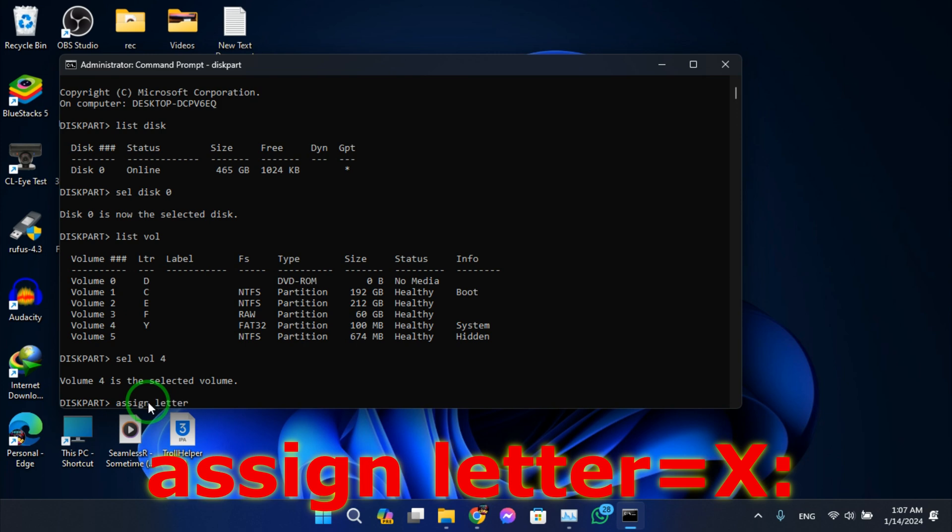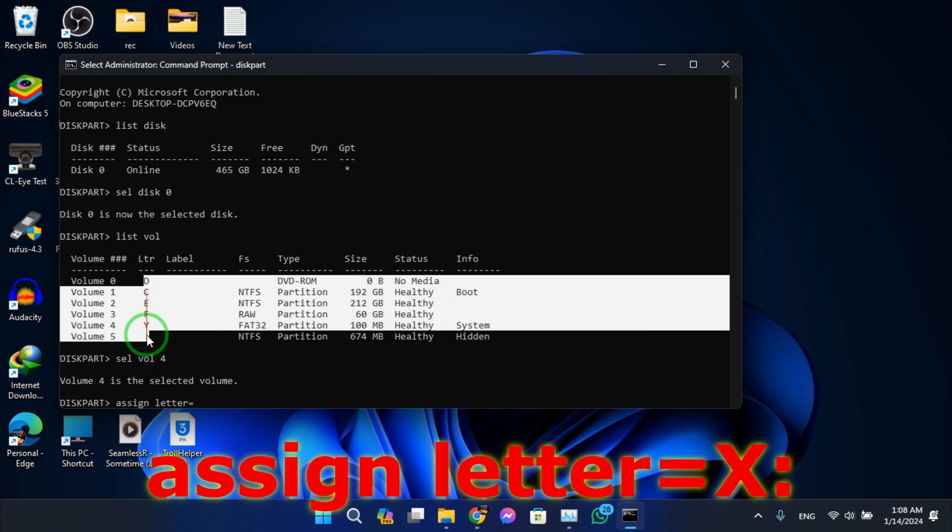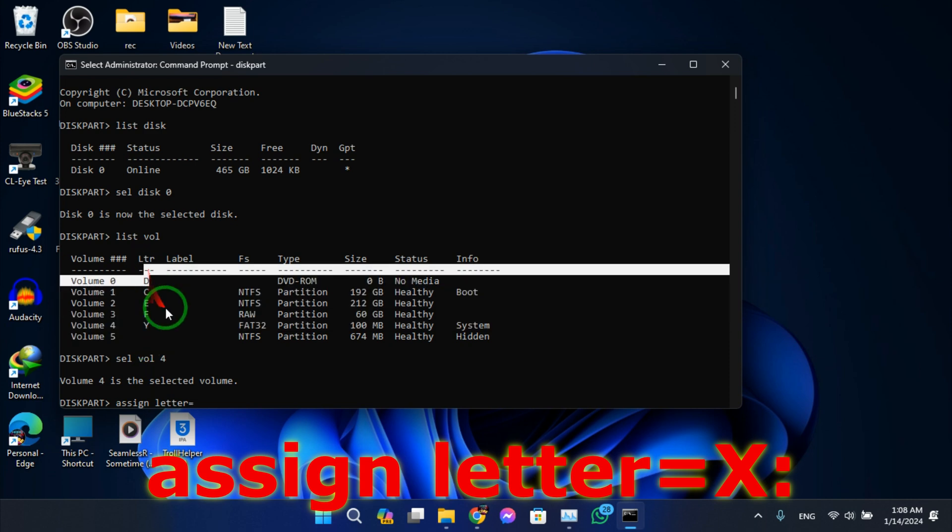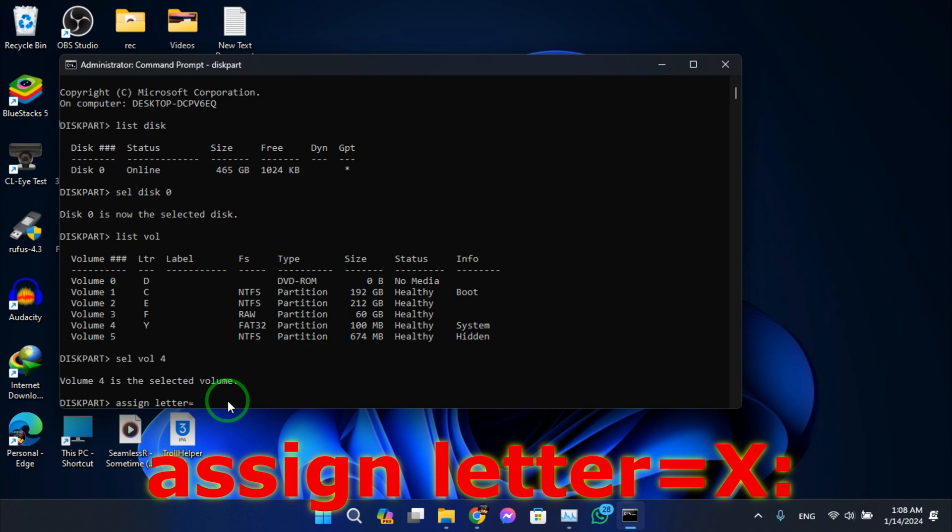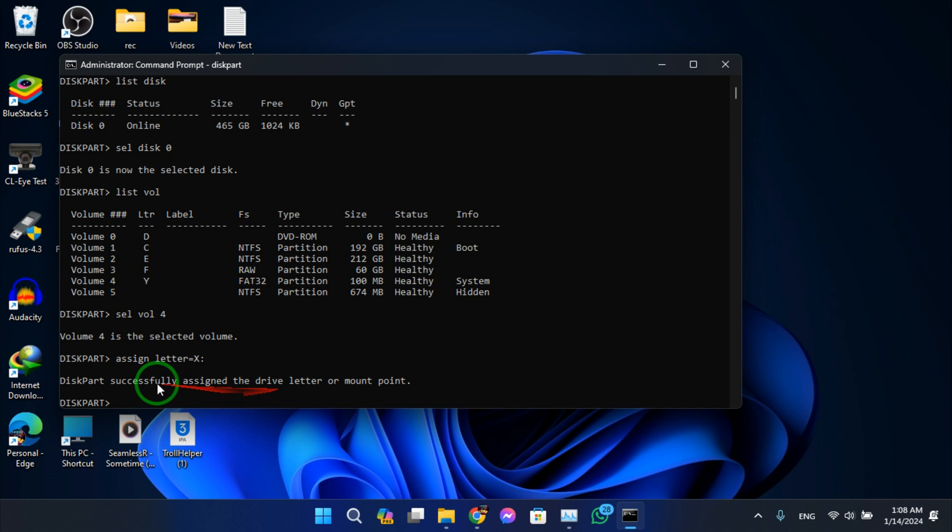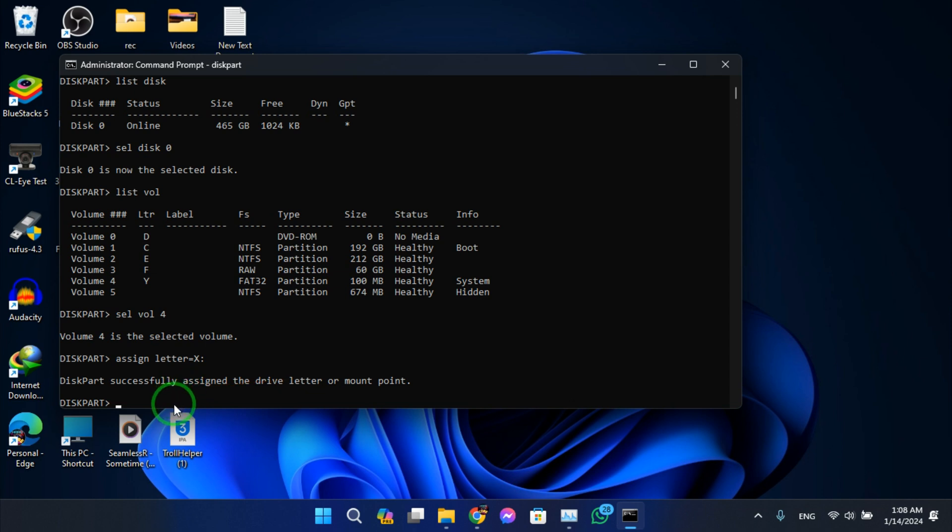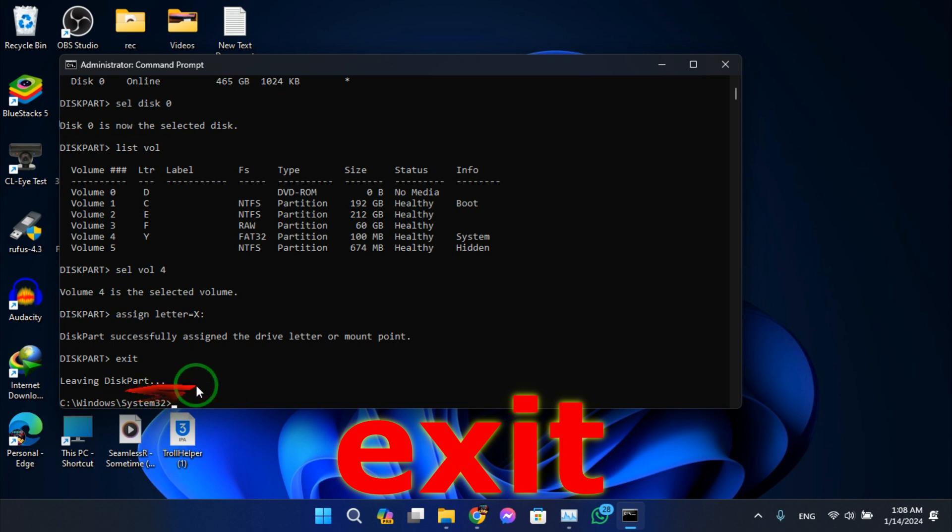equals, give it a number that is not in here. Okay, so for me I will give it X. Alright, it's successfully assigned. Now type exit to leave diskpart.